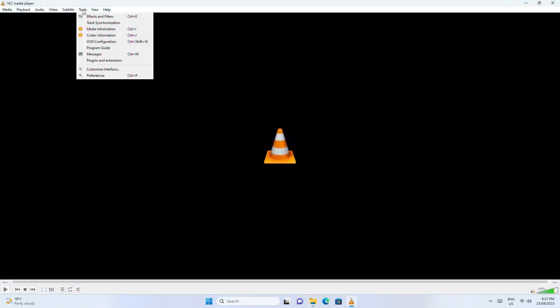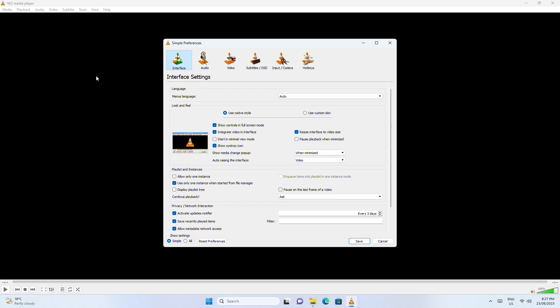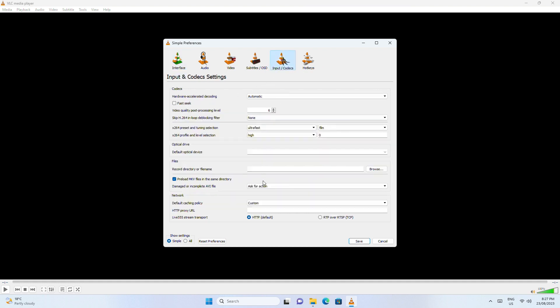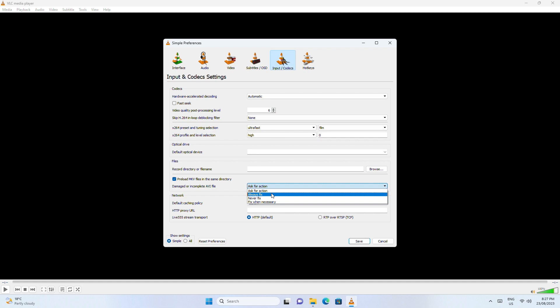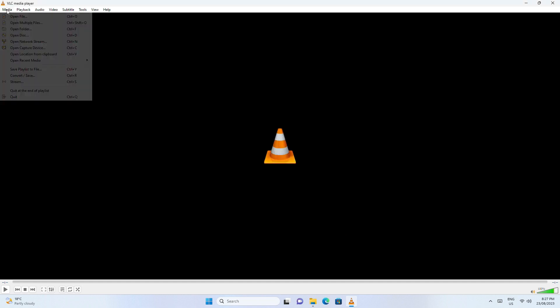Next, in VLC player, go to Tools, Preferences and then Input or Codecs. Select always fix and save it. Now, try playing the video file.